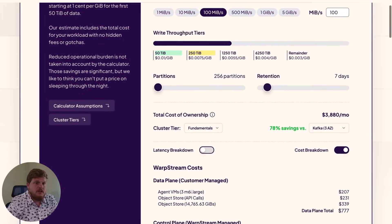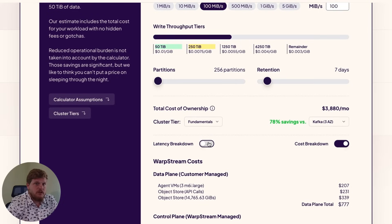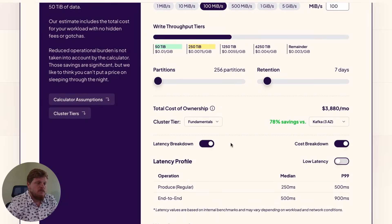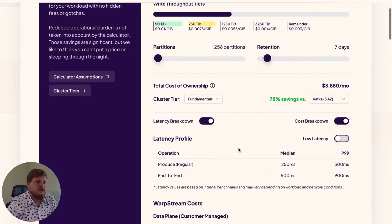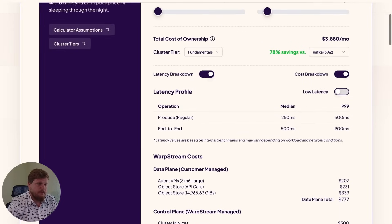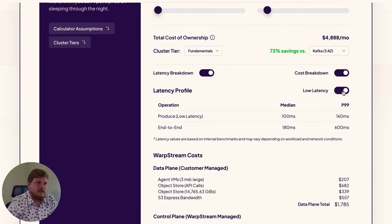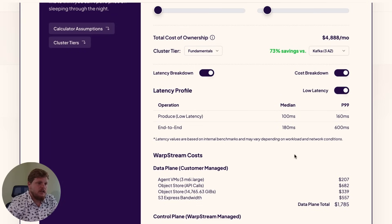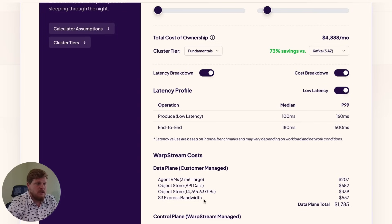Now, another thing that you can do is you can take advantage of other storage engines like S3 Express One Zone. You can see that here with the latency breakdown. So if you hit this low latency flag, then you'll see the latencies have gone down here. And you have this added charge for S3 Express bandwidth based off of the file sizes that you're pushing into that bucket.